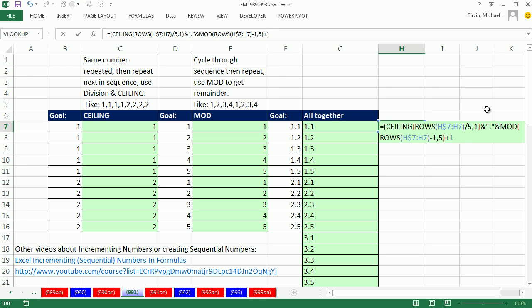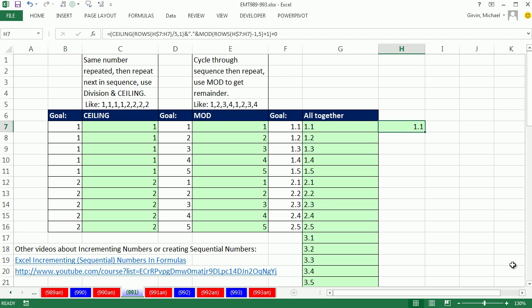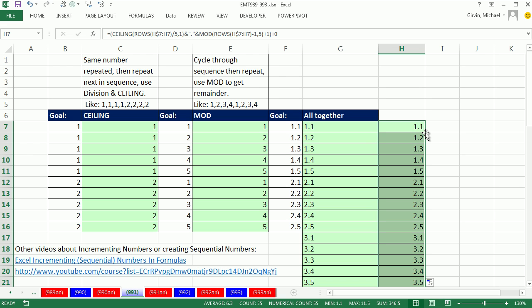We're going to put parentheses around this whole thing, and then I'm going to add zero. Plus zero, and then Control-Enter. We can see that it's aligned over there. Double-click and send it down. So if for some reason you needed it as a number, there you go.